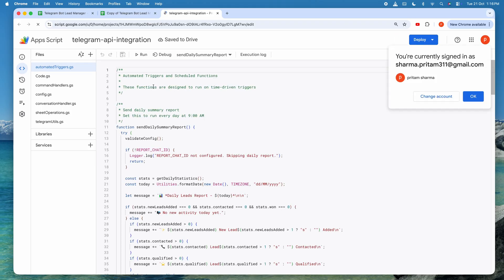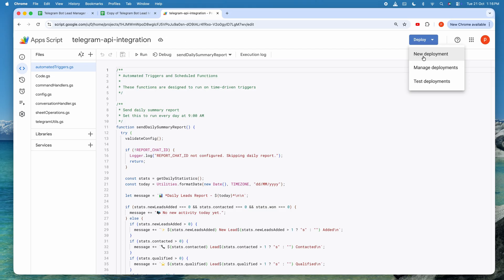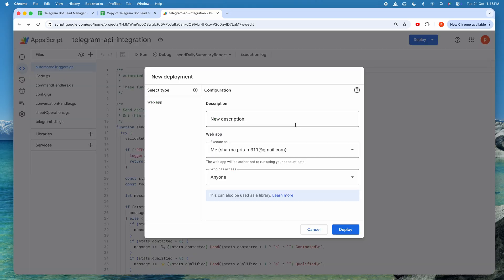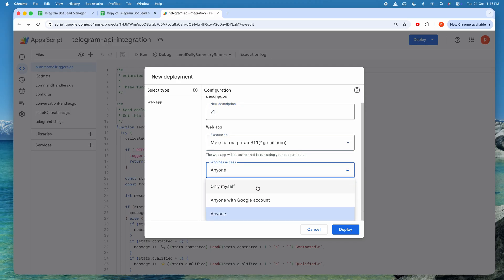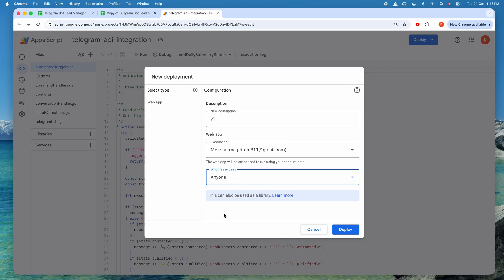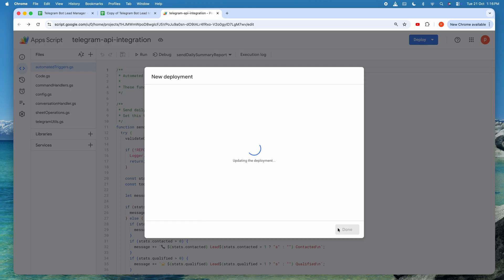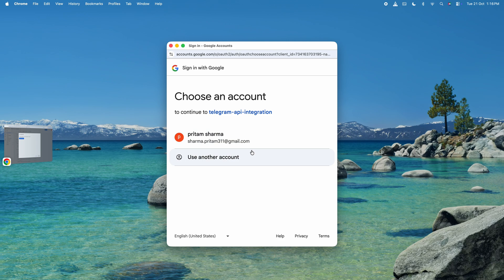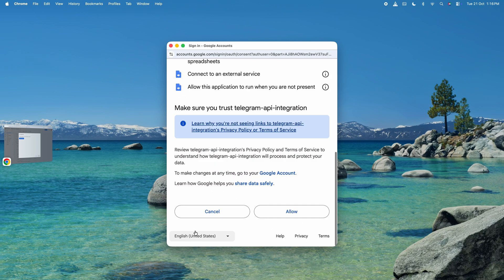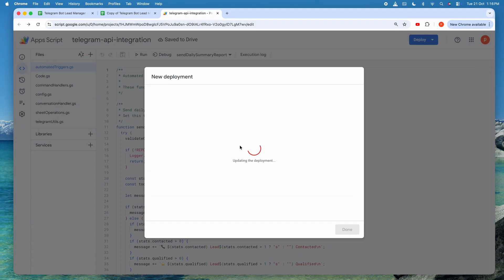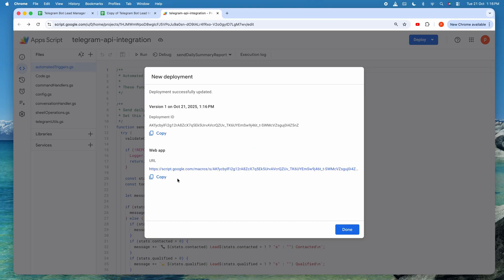Next, it's time to deploy the script. Click Deploy in the top right corner, then select New Deployment. Choose Web App as the deployment type. In the settings, add a description, like version 1. Under Execute As, select Me. For who has access, choose Anyone. Then hit Deploy. Google will prompt you to authorize the app. Follow the steps to grant permissions. Once deployed, you'll get a Web App URL. Copy it. It's super important for the connection. If you ever need it again, find it under Manage Deployments.